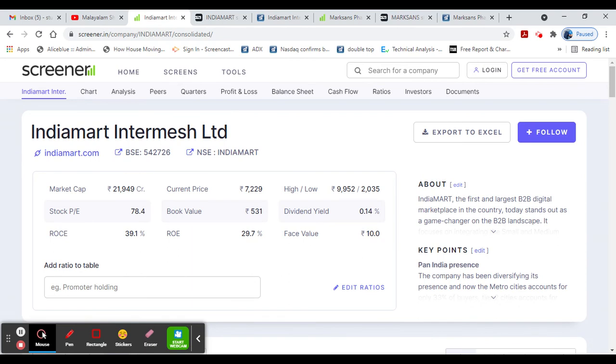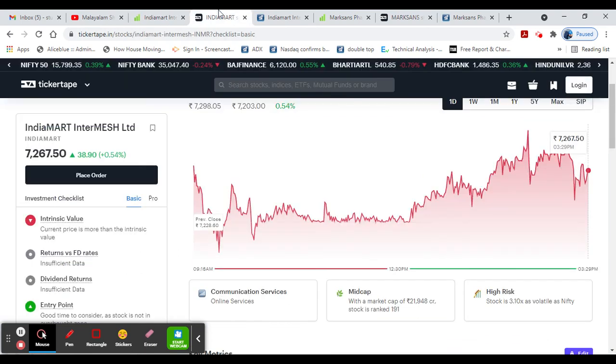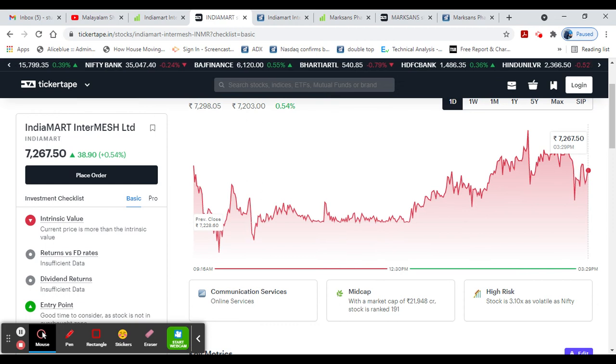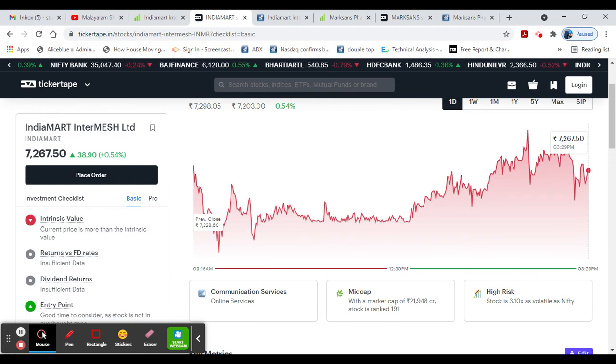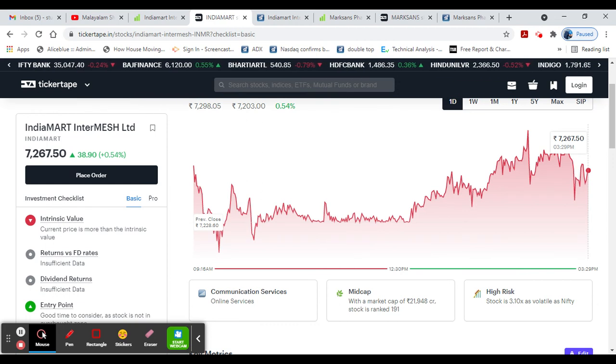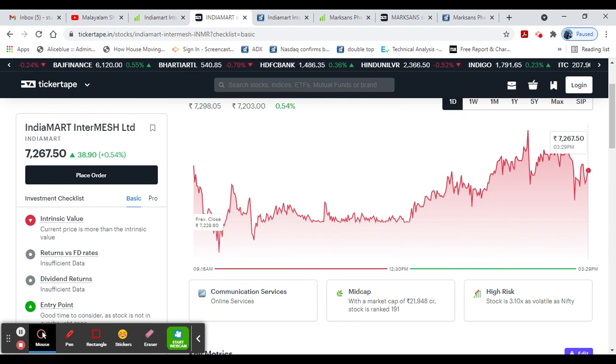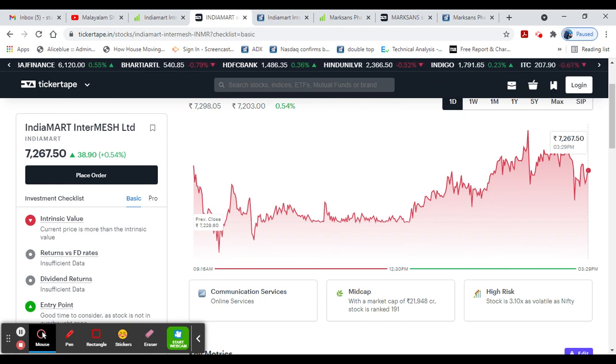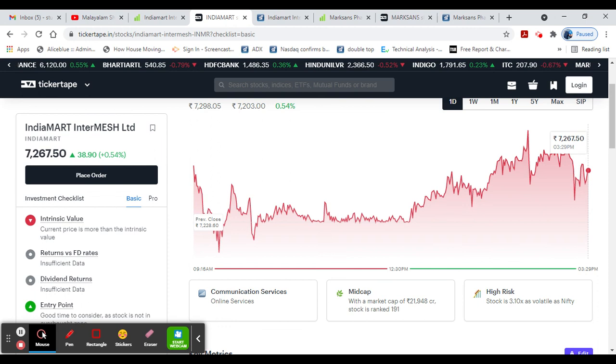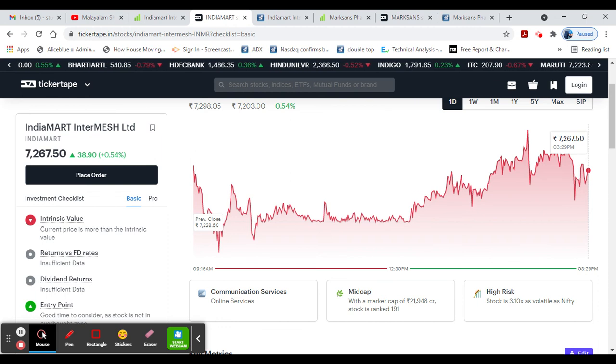The next target is 8,080. If it crosses 85, this stock could see 0.54% gains. This is a good stock for both long term and short term investment.